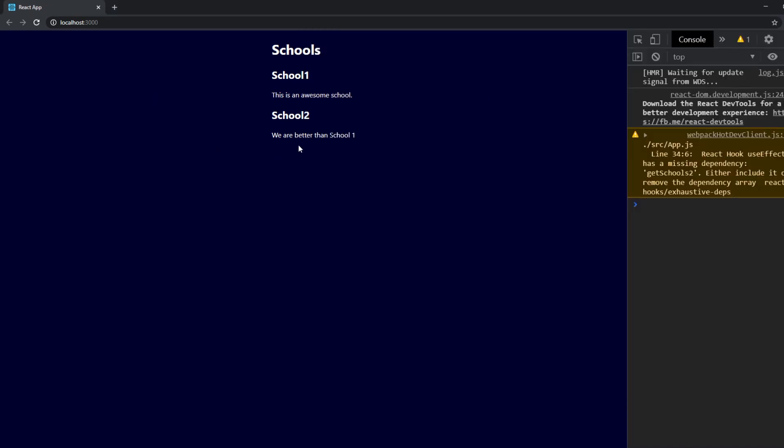Now we can see nothing happens. Not like before where we had the automated update. So what we need to do now is manually refresh it. And now we see this is the great great school.